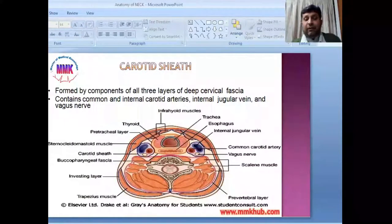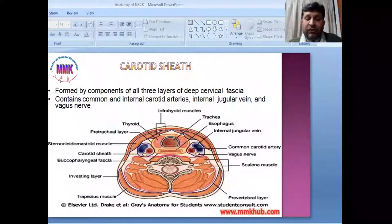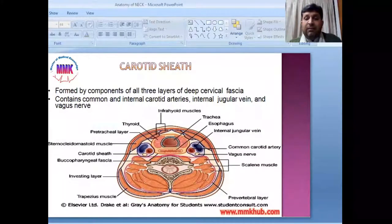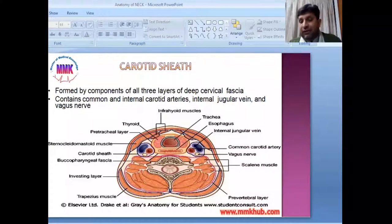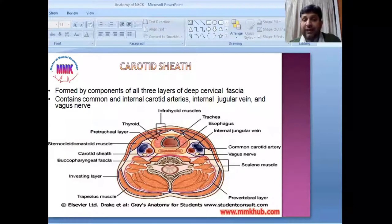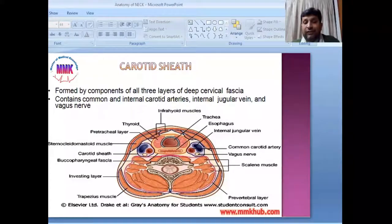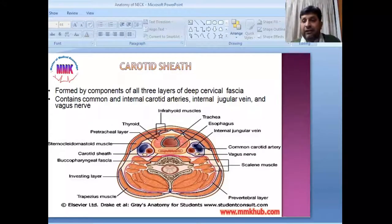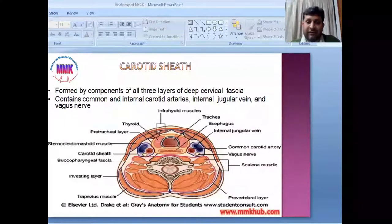The carotid sheath is also a portion of the deep fascia, formed by components of all three layers of the deep cervical fascia. It contains the common and internal carotid artery, the internal jugular vein, and the vagus nerve.